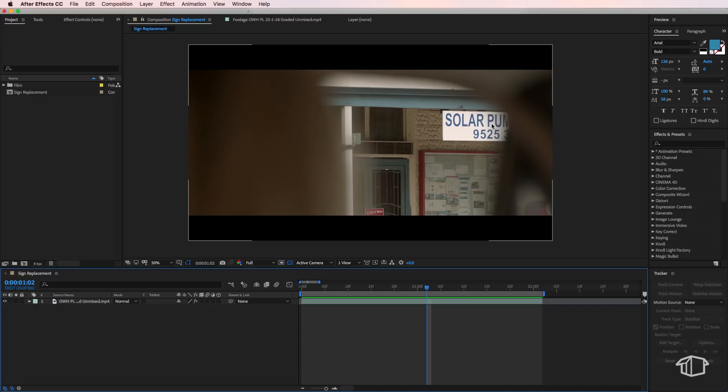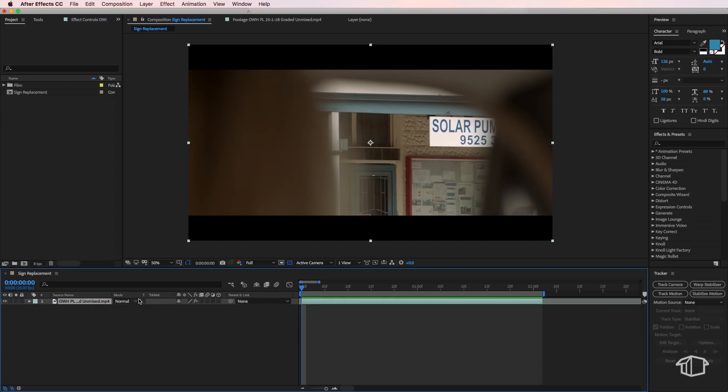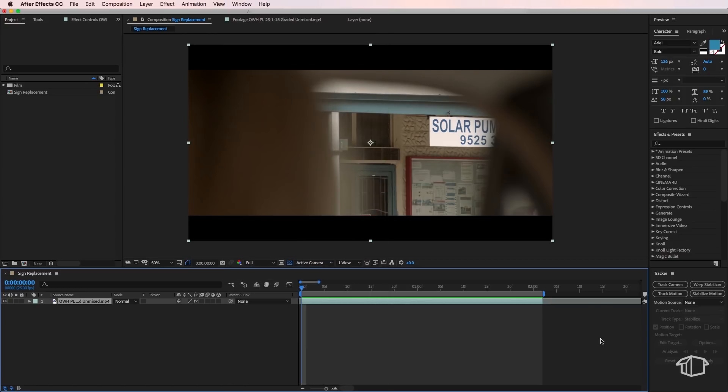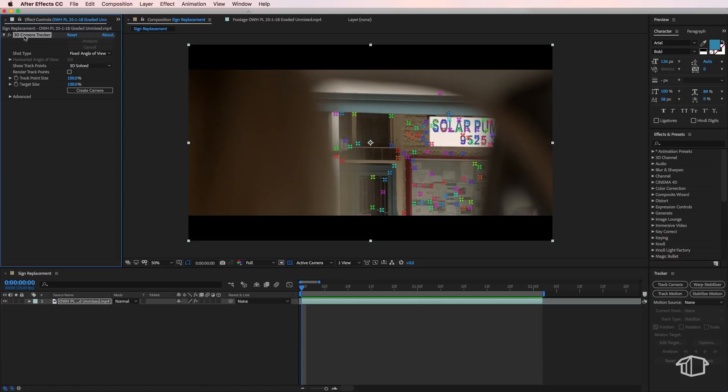Now in After Effects, if I come down to my tracker panel, which is on the right-hand side, if it's not there, come up to window, make sure track is selected, and all you have to do is select your clip, and then just hit track camera.